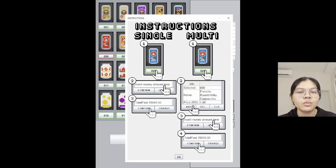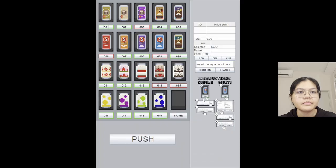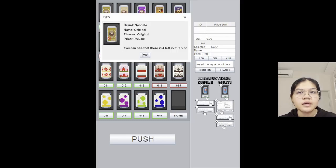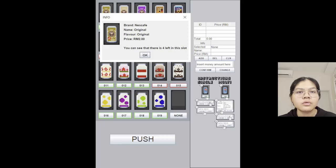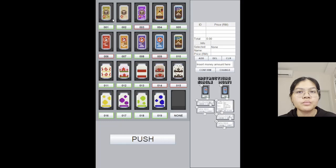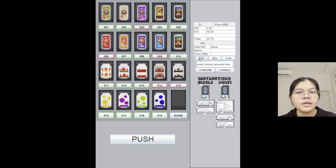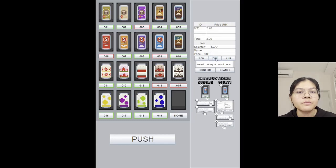Here users can click on the picture to see the product detail such as brand name, flavor, price, and also the stock left. For example, the user wants to purchase Nice Cafe Latte and clicks add button, and purchases Fluffy Lemon and clicks add button. If the user wants to cancel the previous item, the user can click delete button.